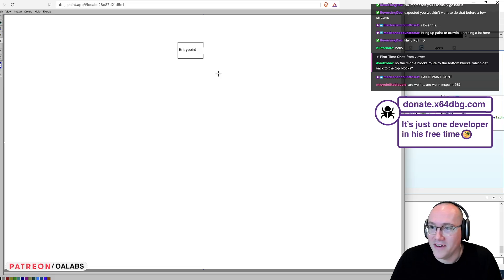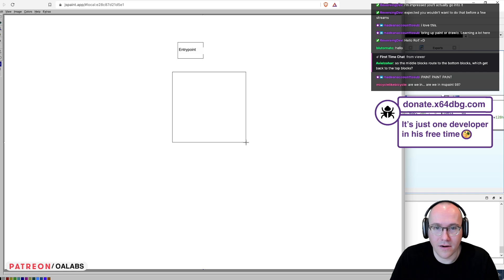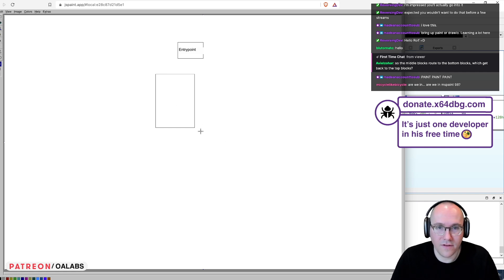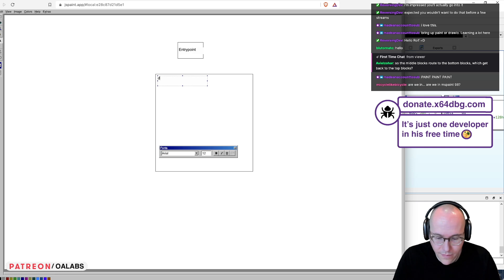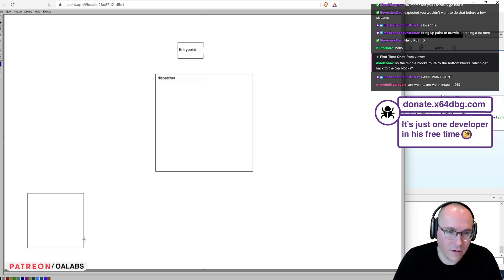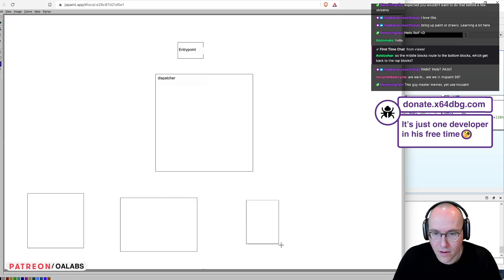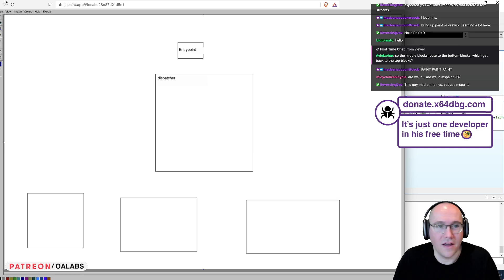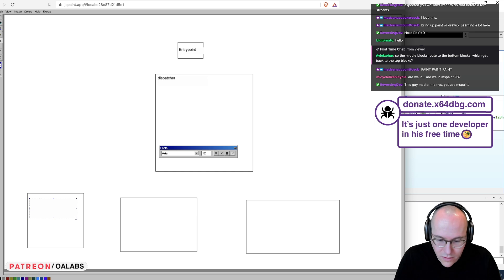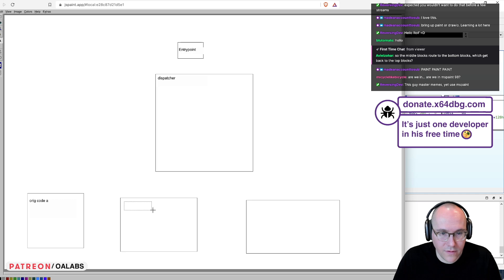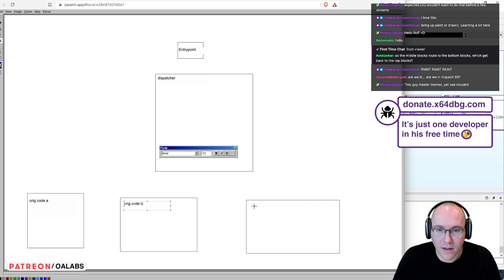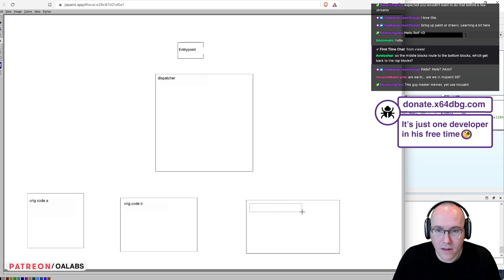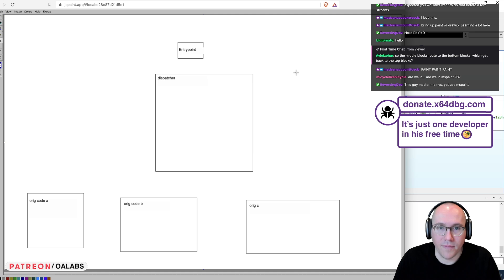Yeah, we're in MS Paint 98, exactly. So we have our entry point. We have what we're going to call our dispatcher. And we have our original code blocks down at the bottom here. Just make this nice and simple. So this is original code A. This is original code B. And this is original code C.